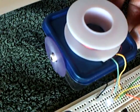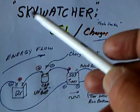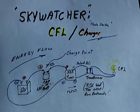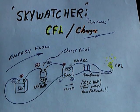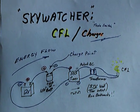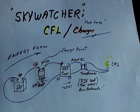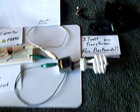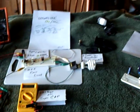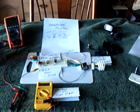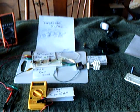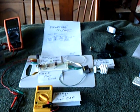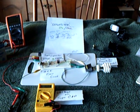You're going to want to freeze frame this if you want to replicate this. This would be a great school project for a science class, to take one of these wall outlets and run it backwards. And that's the whole setup right there. Anyway, that's what I wanted to share today, was this new Skywatcher CFL charger circuit using a wall outlet transformer run backwards.